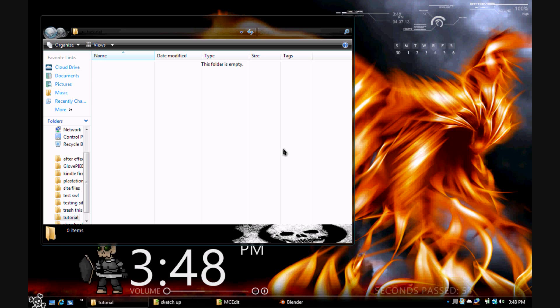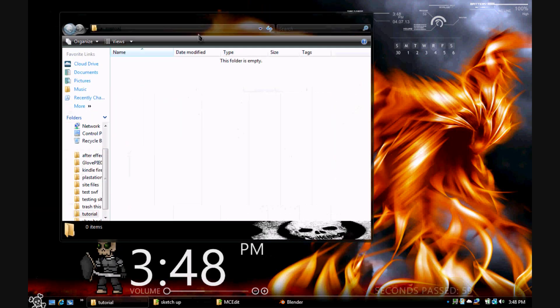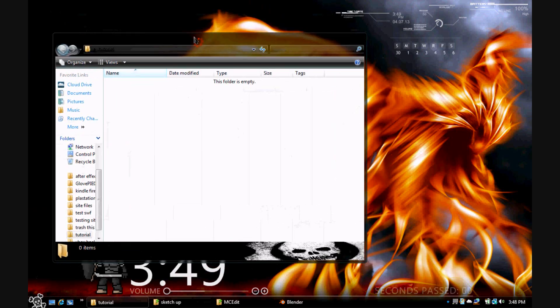Hello YouTube, DTPK here with another tutorial. This is for all you Minecraft fans out there that are just too lazy to make their own things.